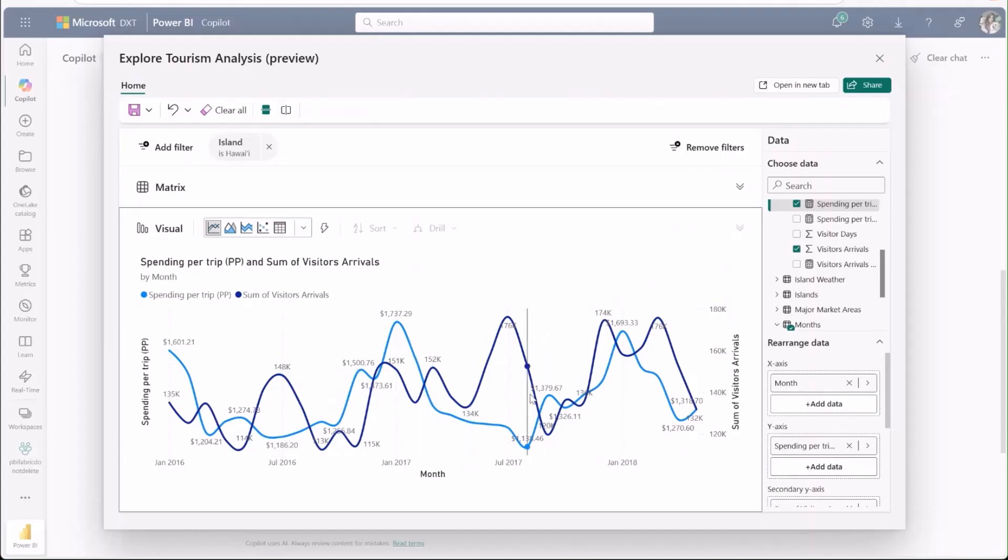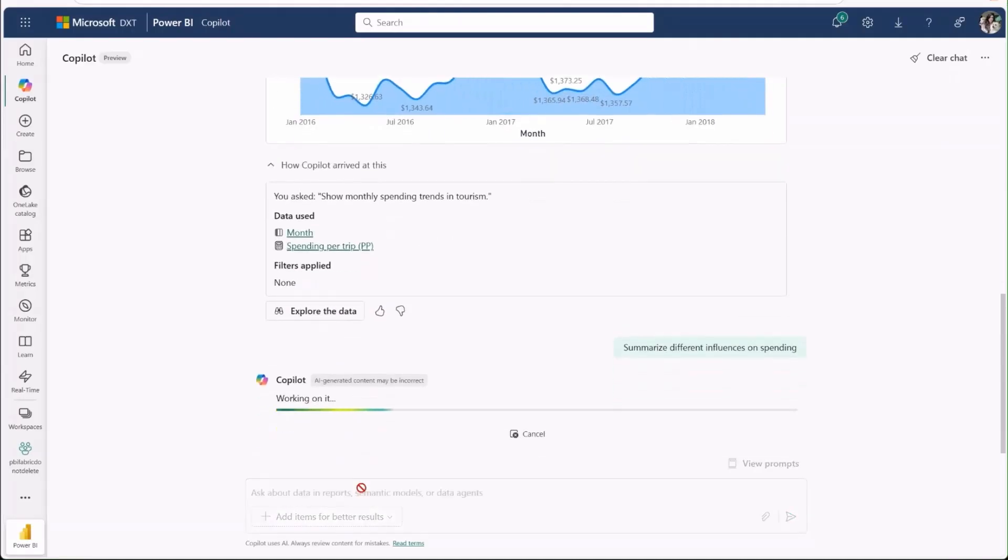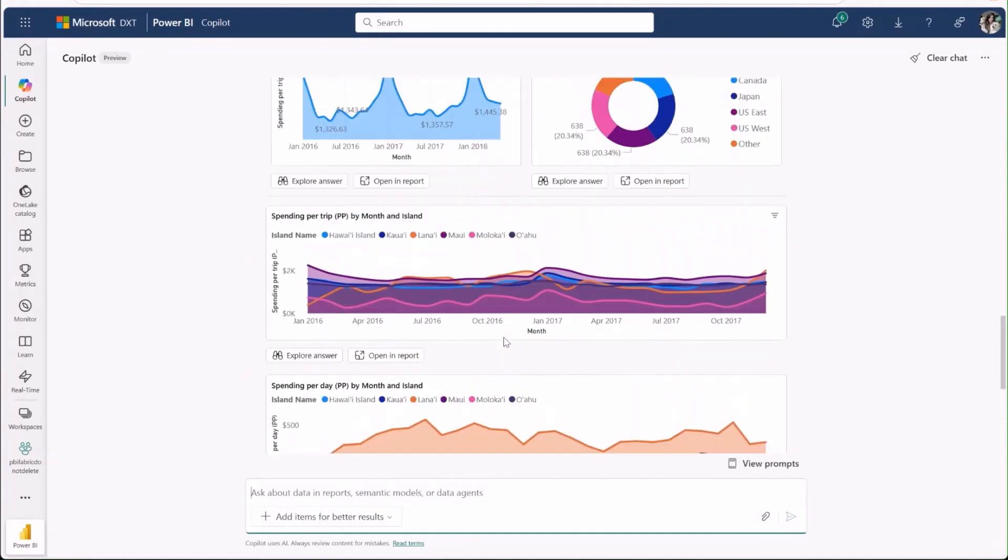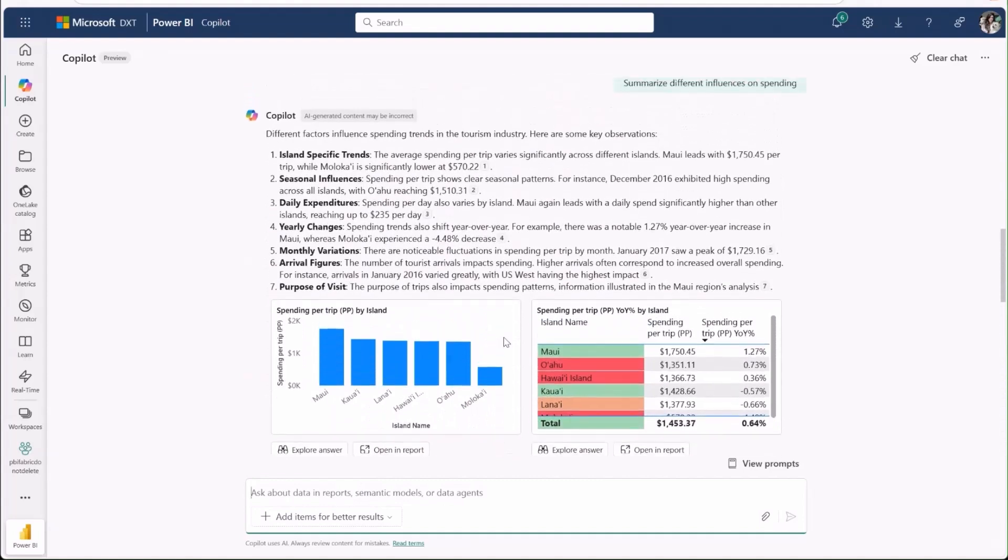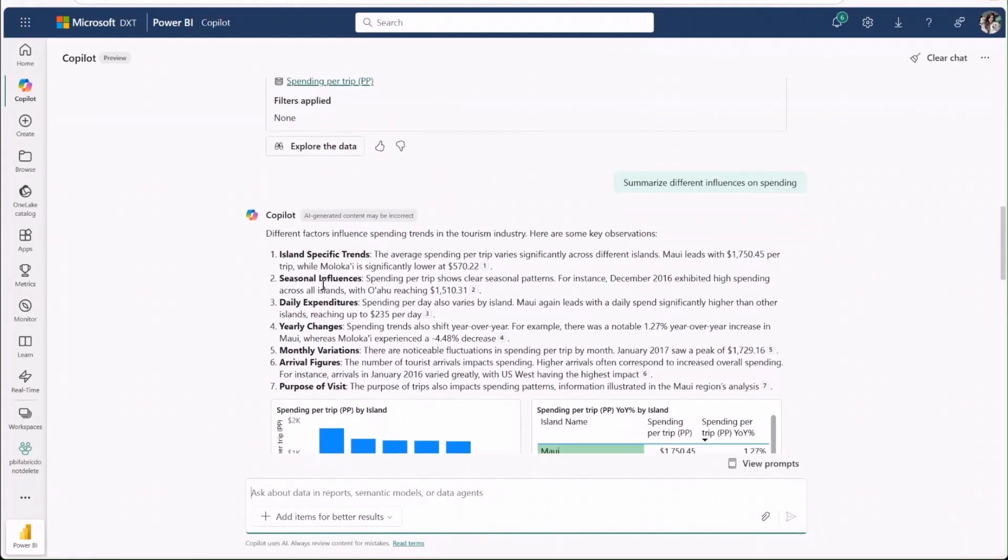So I see some correlation, but I want to know what other variables are at play here. Let's ask co-pilot to summarize some different influences on spending. Co-pilot has created a detailed summary for me explaining the different influences and incorporating supporting data visualizations from the report.